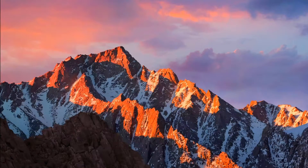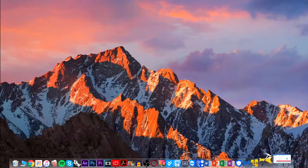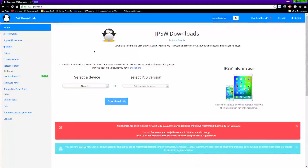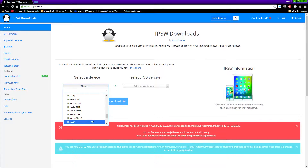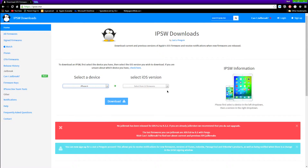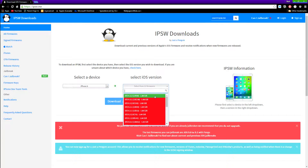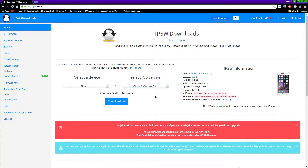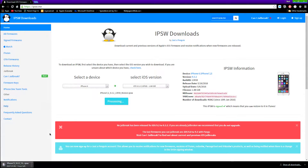Next, head to your internet browser and go to this website — I'll link it down below in the description box. Select your device — I have an iPhone 6 — then select your iOS version, which is iOS 9.3.2.